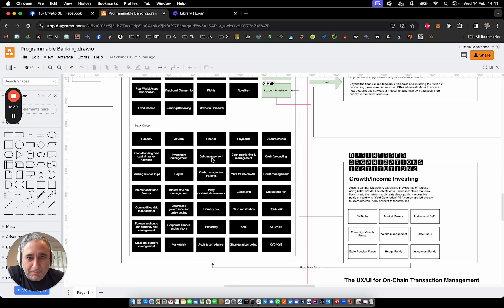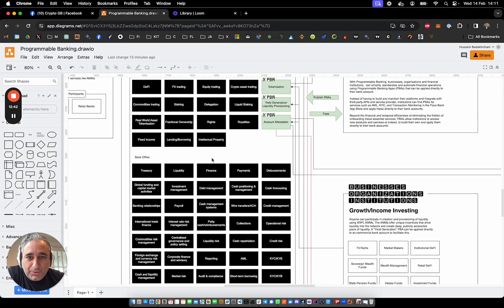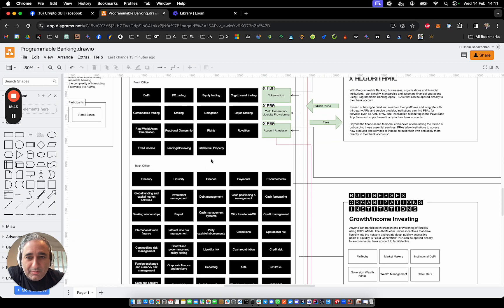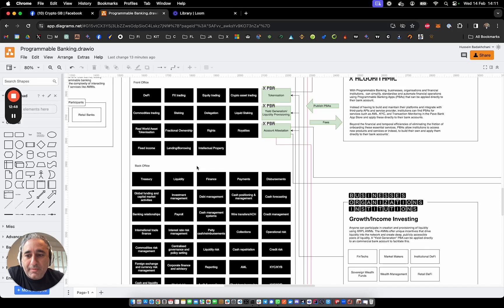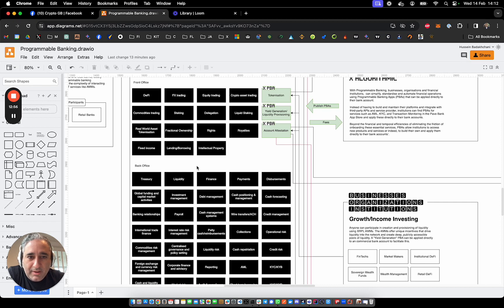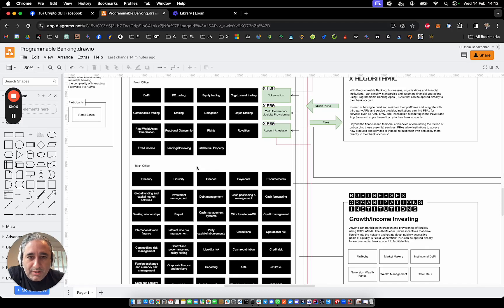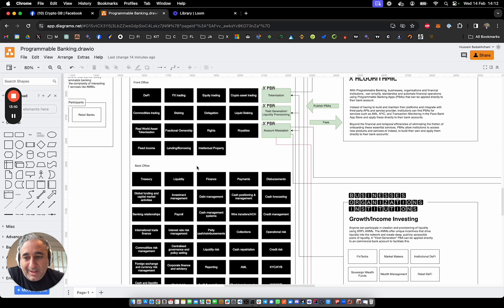So with a programmable banking app applied to your bank account directly, you can disintermediate or obviate the need to have as many service providers. You can get rid of those commercial engagements that you have with multiple suppliers. Instead, you could use a programmable banking app that takes care of all of the underlying integrations and apply it directly to your bank account. And then with a bit of configuration on your site, you can essentially simplify, standardize and automate all of those financial operations.